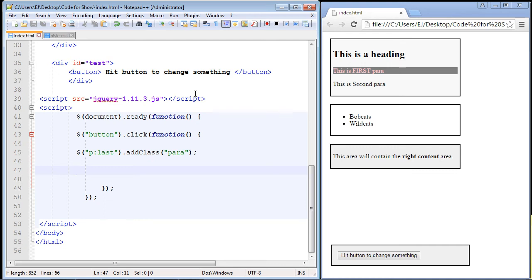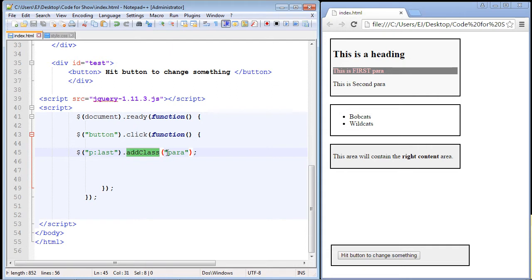In this video, we're going to talk about two jQuery methods: the addClass method and the removeClass method. Now, the first one we're going to talk about is the addClass method. And this does exactly what you think it does. It simply adds a class to your element that you want to add a class to.